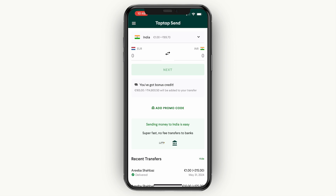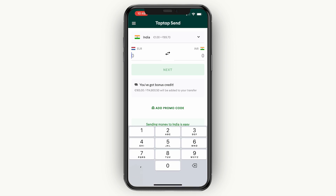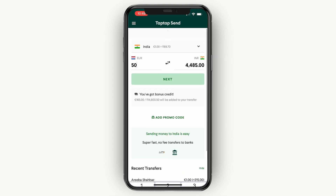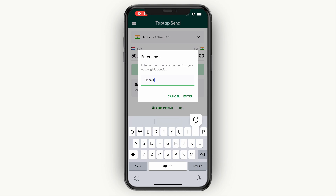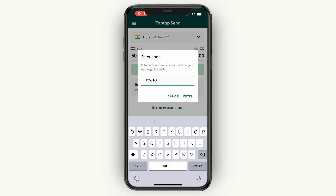Next up, you can choose how much you would like to send by entering that in the top left. For example, if you want to send 50 Canadian dollars, then you will see how many Indian rupees your recipient will receive. If you want to get a $5 bonus on your first transfer, simply click add promo code and enter the following code: "howto" without any spaces, then click enter. You will get a $5 bonus on this transfer.